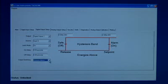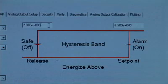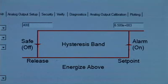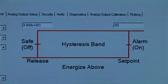Tab to output switching and select ENERGIZE above. Move cursor to SAFE and set to 4000. Move to ALARM and set to 4500.